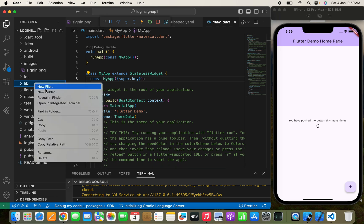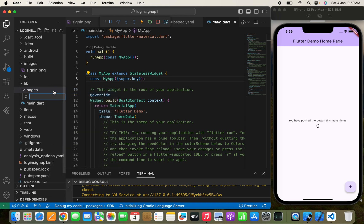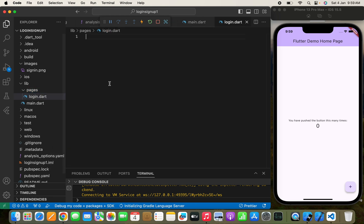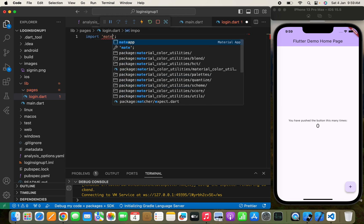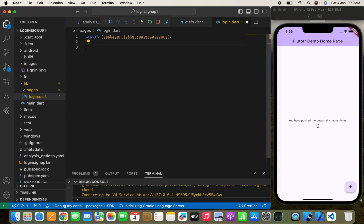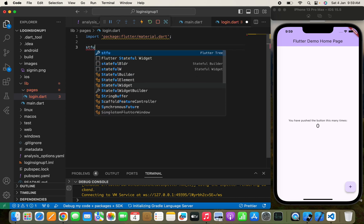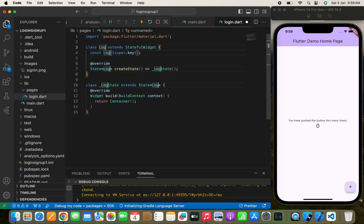Let's move to the lib folder. We'll create a new folder called 'pages' and inside it create a new file called 'login.dart'. First, I'm going to make the UI of our login page. I'll import the package using material.dart and write a StatefulWidget named 'Login'.